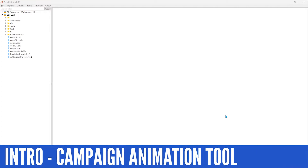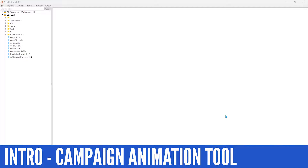Hello everyone, this tutorial is going to go over the campaign animation transfer tool. Hopefully it's a quick tutorial. I get this asked pretty often, and essentially what this is for is for units that do not have animations tied to the campaign map.